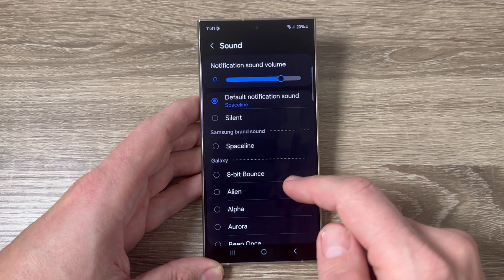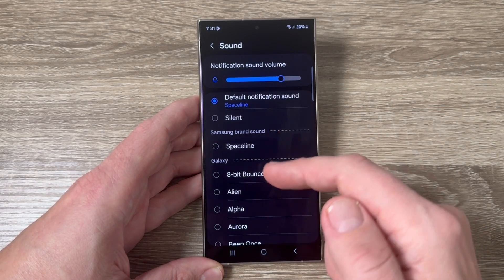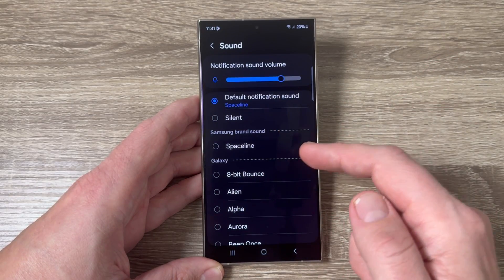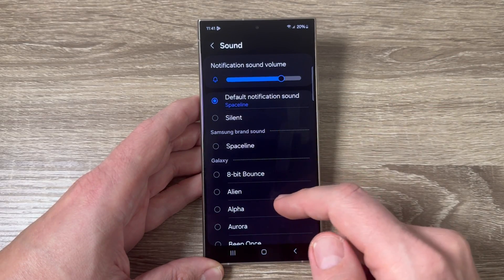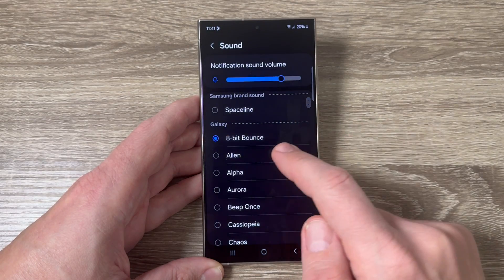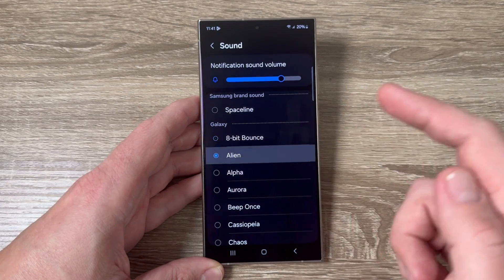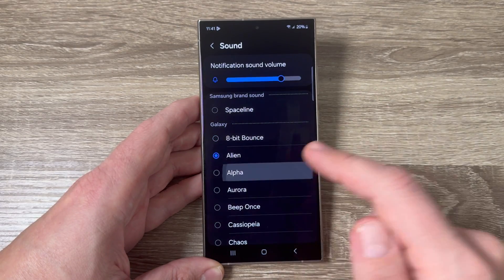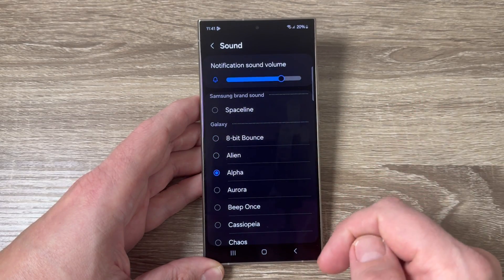Hi guys and welcome to the GSM ABC YouTube channel. In this video I will show you how to change the notification sound for SMS messages on Samsung Galaxy S24 series.